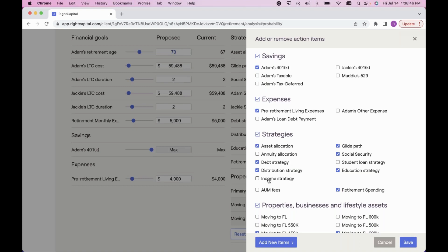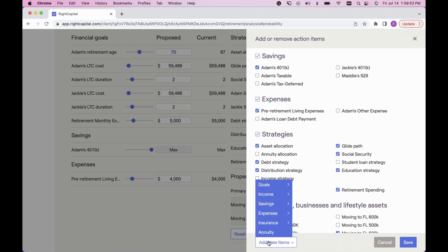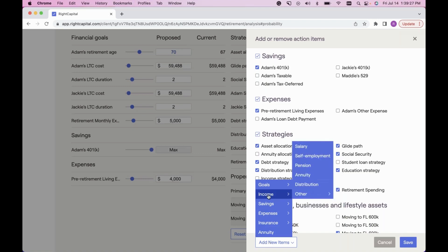While in Add or Remove Action Items, I want to point out how to optimize a what-if proposal using the blue Add New Items at the bottom left. Clicking Add New Items allows you to add anything directly to the proposed plan without impacting the current plan. A very popular one is relocating — a common conversation of 'can I move to a specific location with a purchase price of X?'